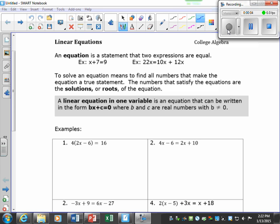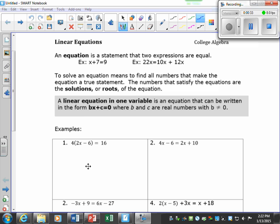We're going to be working with linear equations. An equation is a statement in which two expressions are equal. To solve an equation means to find all the numbers that make the equation true. These are sometimes called solutions or roots. A linear equation in one variable could look like a standard format, but we're going to get into some examples and solve these equations to see what the solutions are.